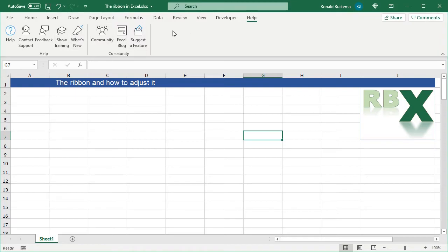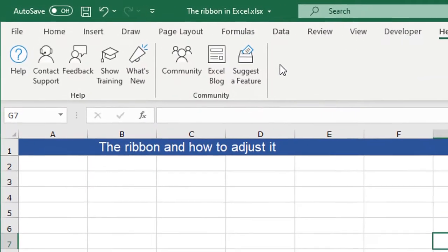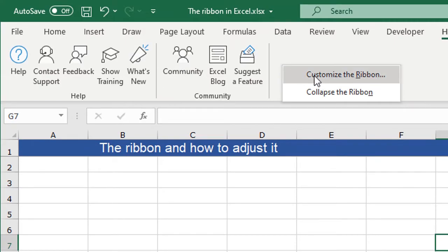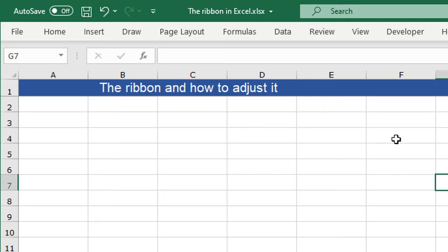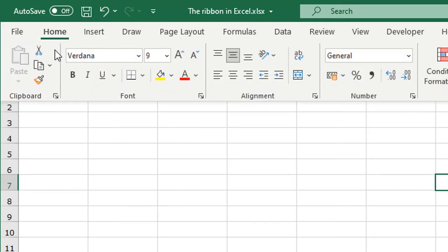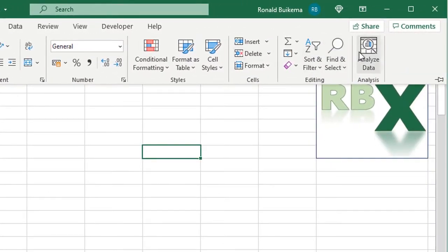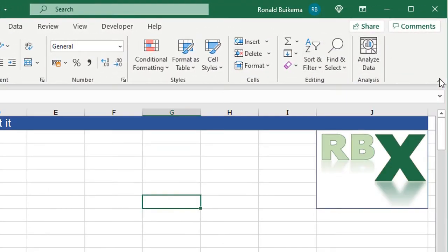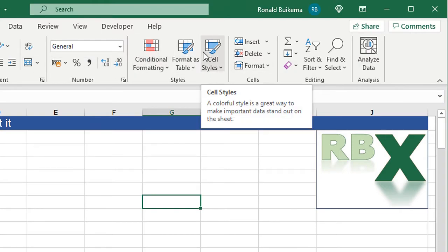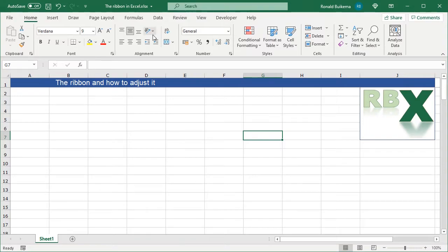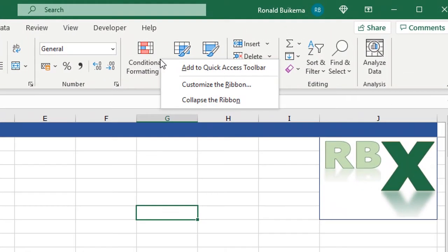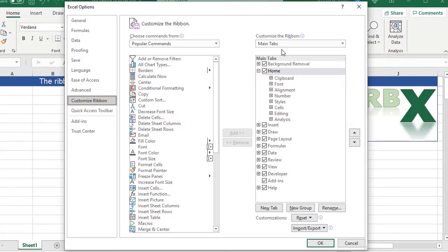Everywhere in the ribbon you can click your right mouse button and get a menu. You can select 'Customize the Ribbon' or collapse it so it's not visible anymore. When you click on a tab it will appear on screen again, and you can click the little pin so it stays permanently visible. You can click anywhere in the ribbon with your right mouse button and select 'Customize the Ribbon' to open that menu.